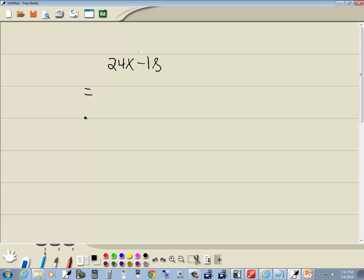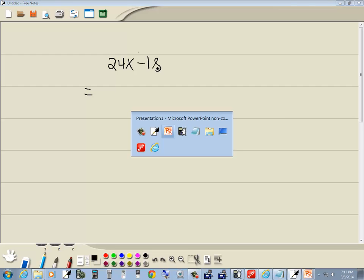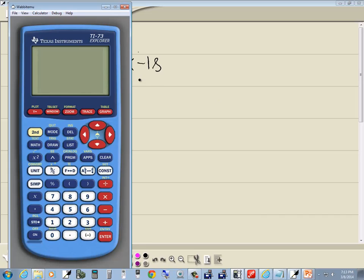Some students have trouble seeing the GCF of two separate numbers, and I'm going to show you how to use technology to do this. So I want to find the GCF of 24 and 18.